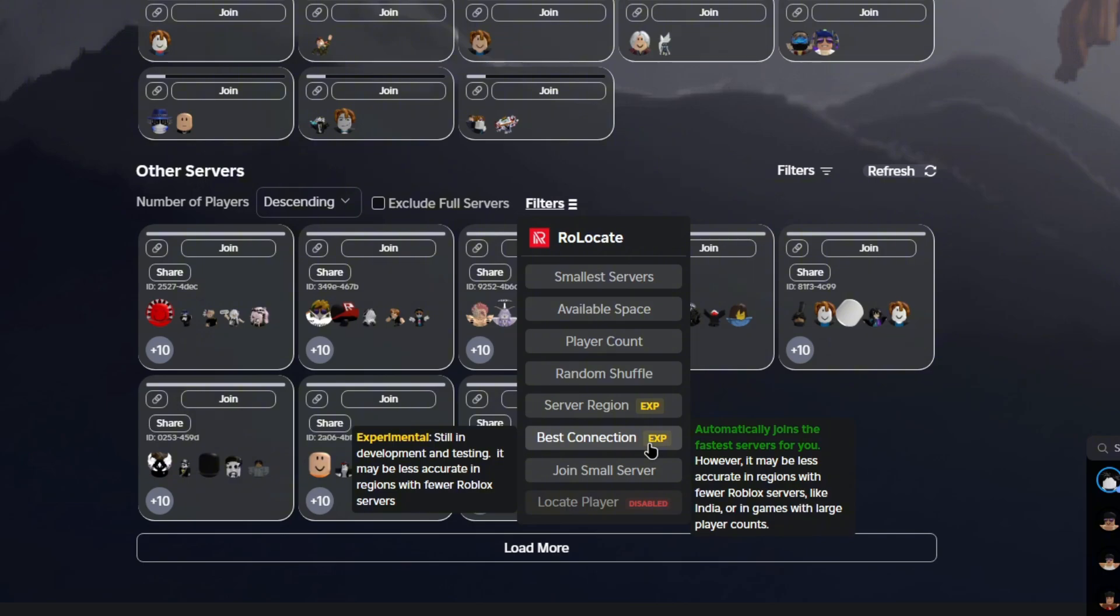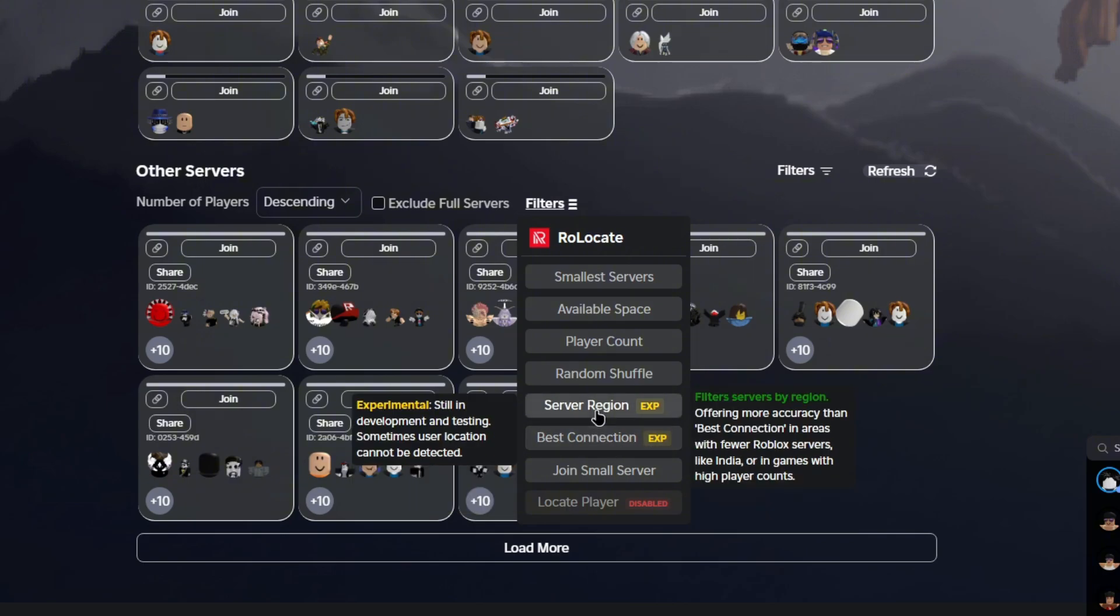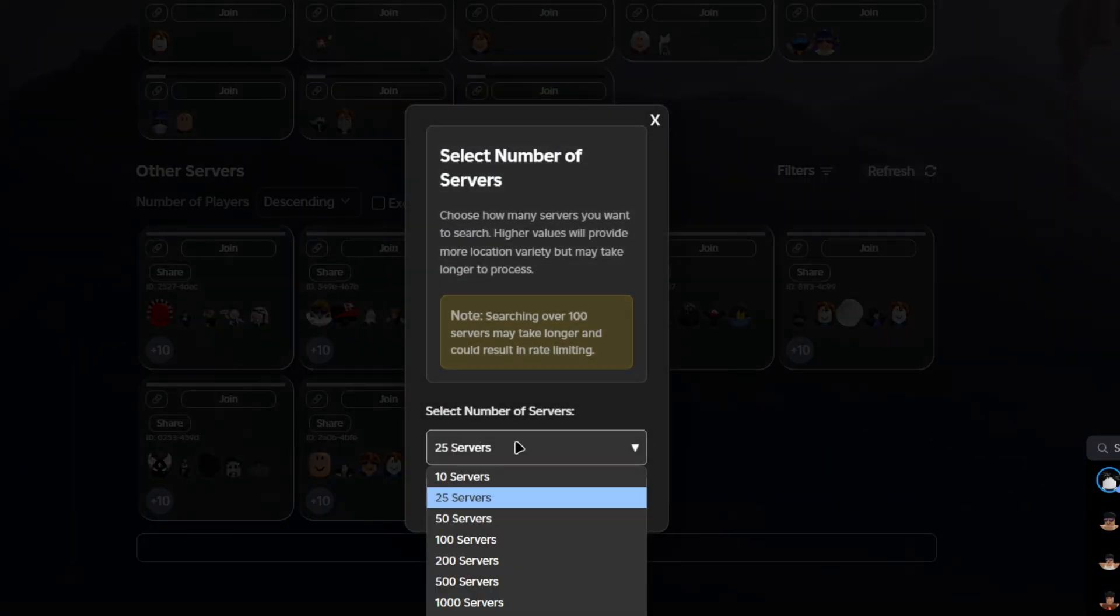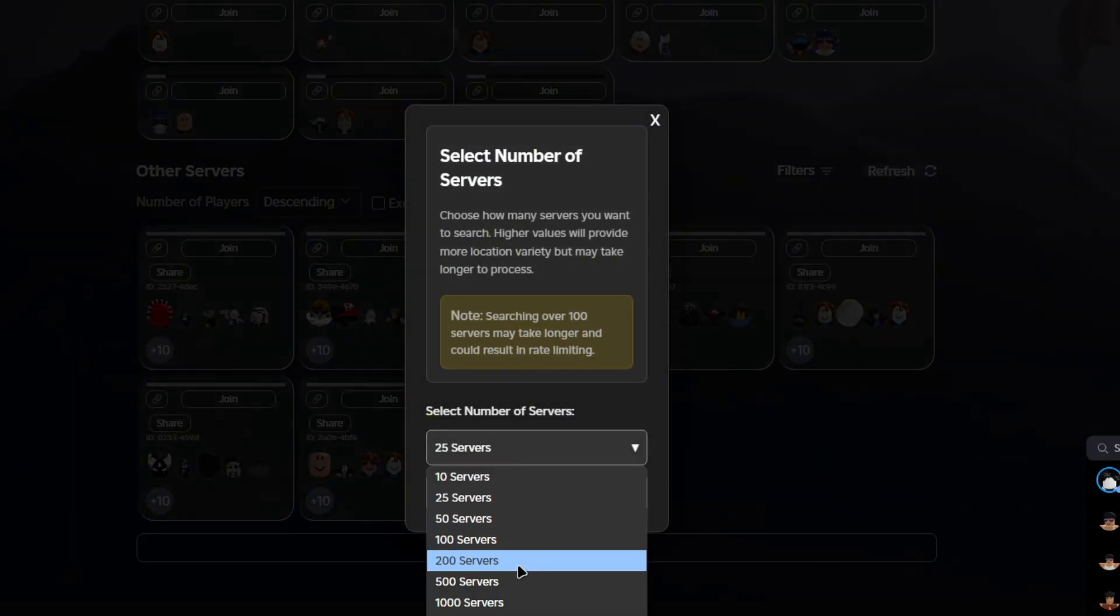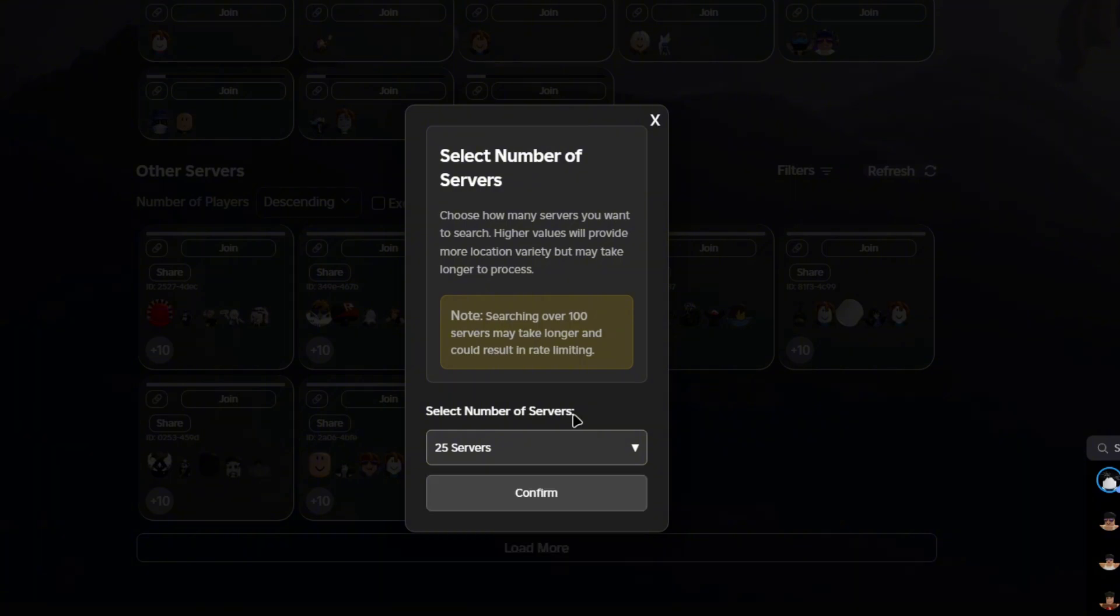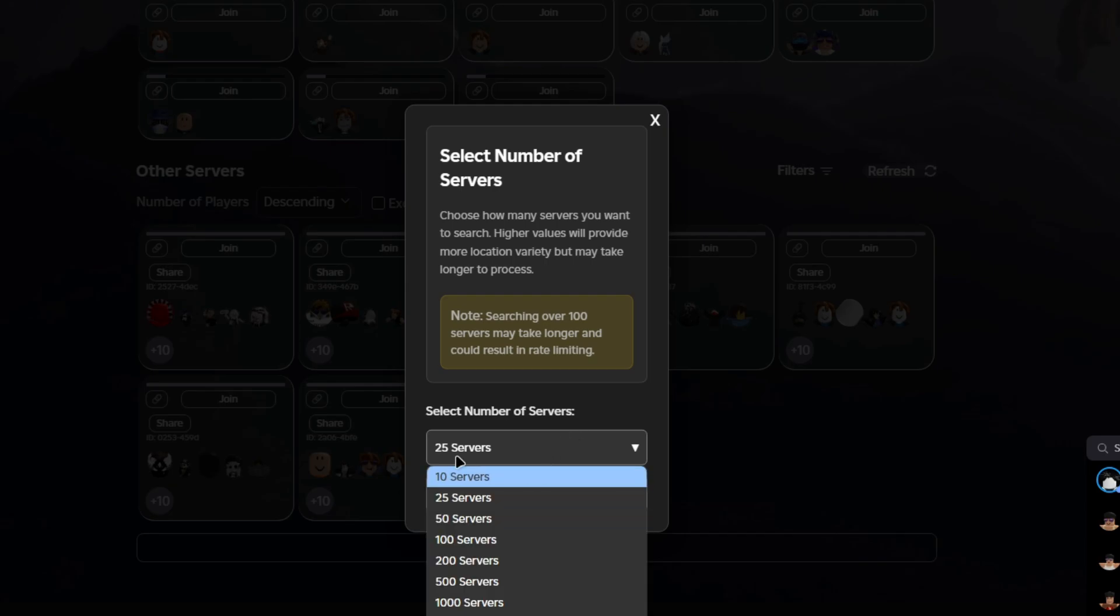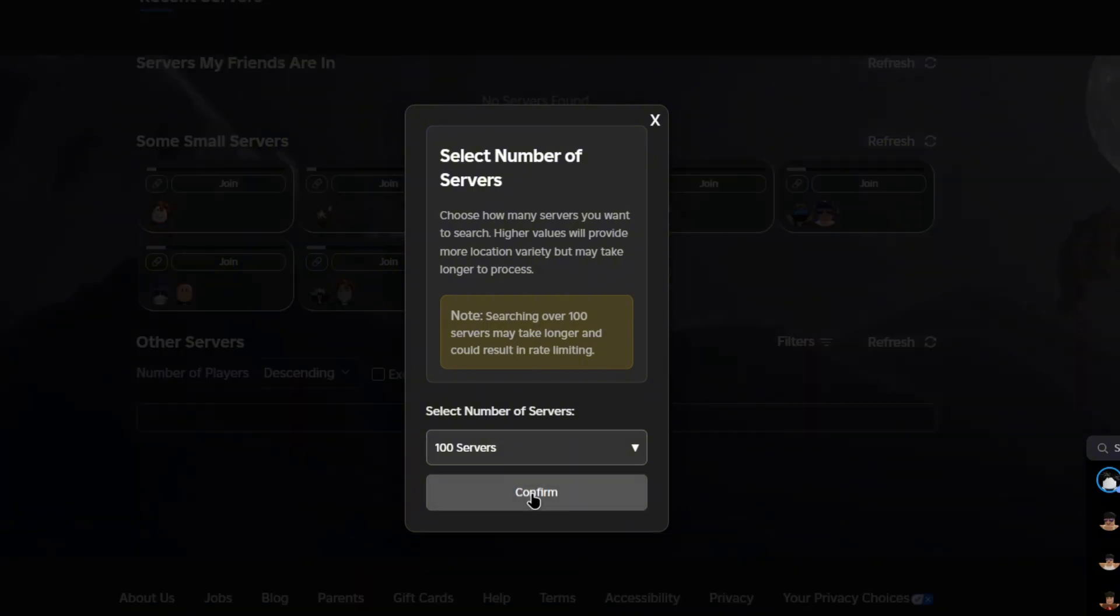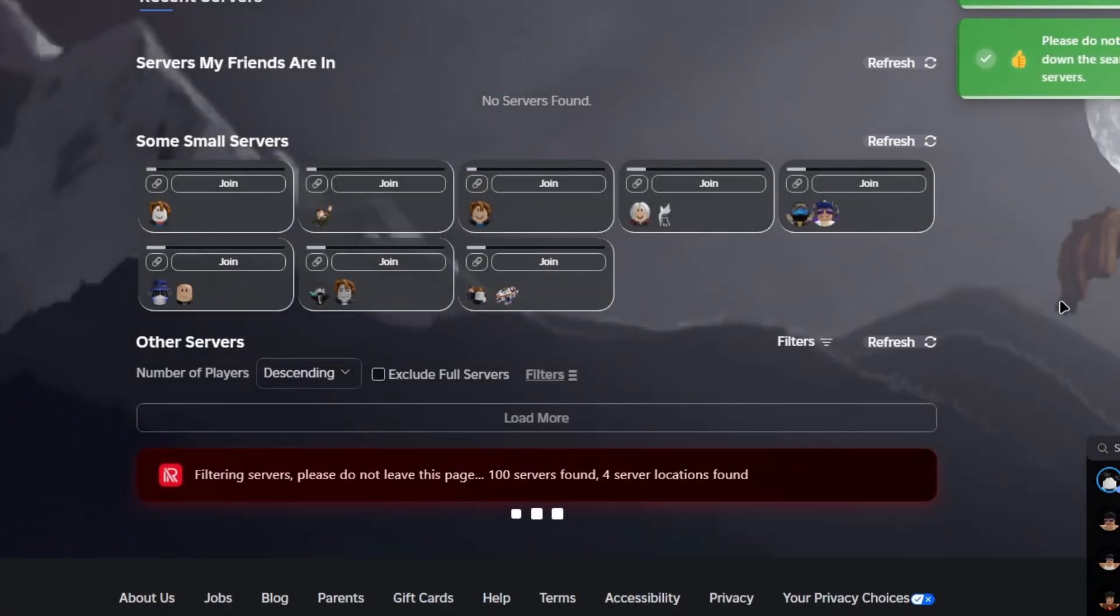If you want even more accurate results, you can go ahead and click on server region. This will basically scan, for example, from 10 all the way to a thousand servers. It will scan all the servers from this game and give you the options to choose the server manually. Let's just say 100 servers and then confirm.